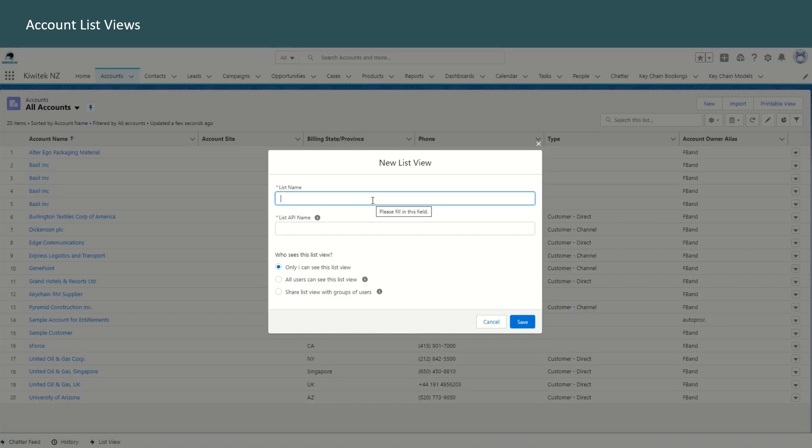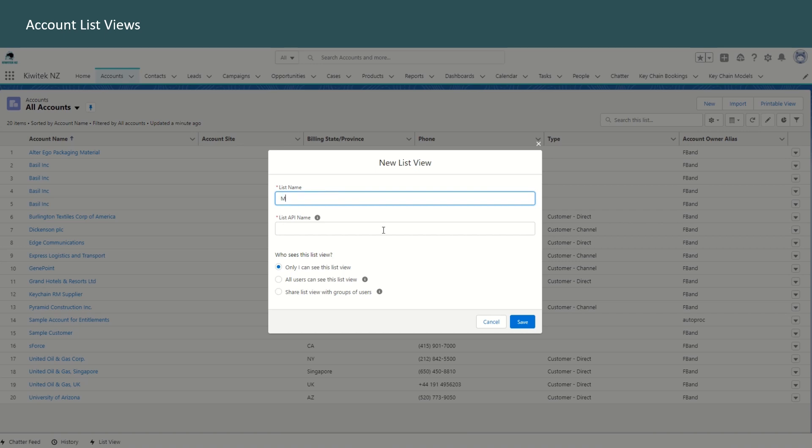Give the list a name, my custom view, or if you have a particular filter in mind that you want to create for this list, then you can use a descriptive name that will identify this list view. So for example, you may want to look at East region customers. As of now, we'll just use my custom view.